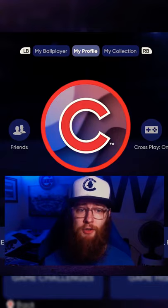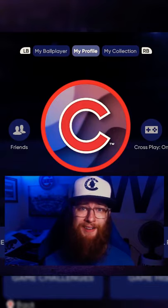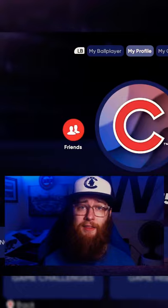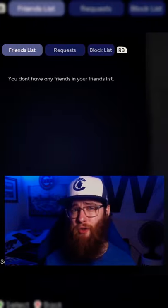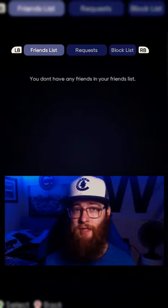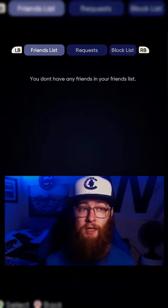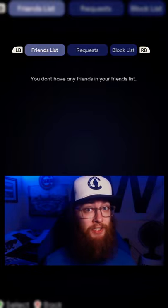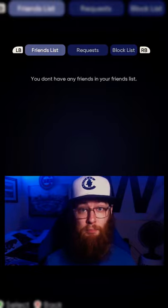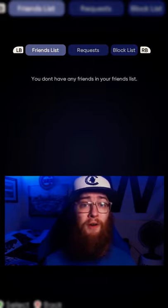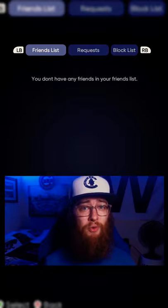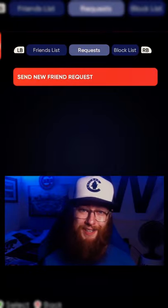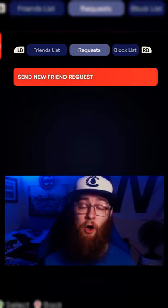Once you're on My Profile, you're going to see your friends on the left-hand side of your icon. Click on that Friends tab — it'll bring up another screen on the left-hand side where you'll see your friends list, any friend requests, or any blocked players. If you want to send or accept any friend requests, just hit RB or R1 and make sure you send it from there.